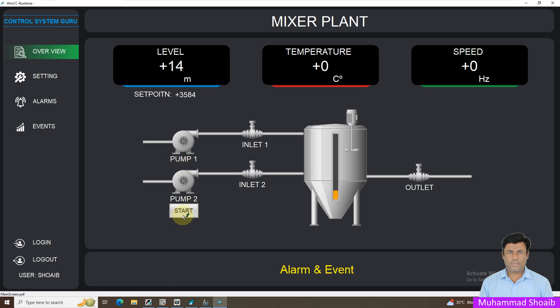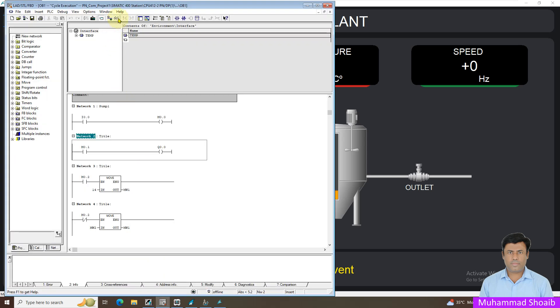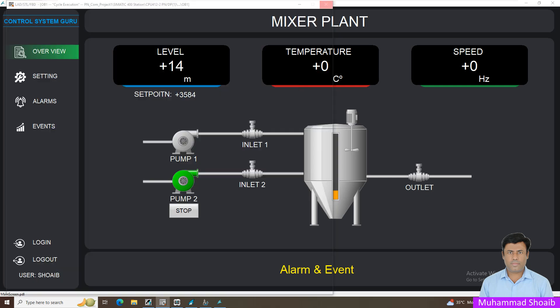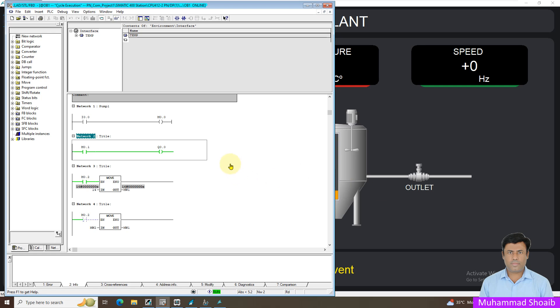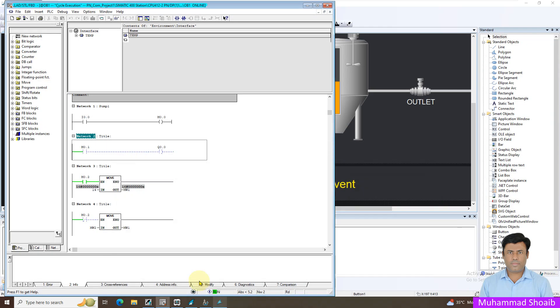I will show you in the PLC logic how it's working. If I go in the monitoring mode, here you can see right now M0.1 we are actually writing value here, and accordingly our pump is on. For example if I click it again, now you can see M0.1 is off now.